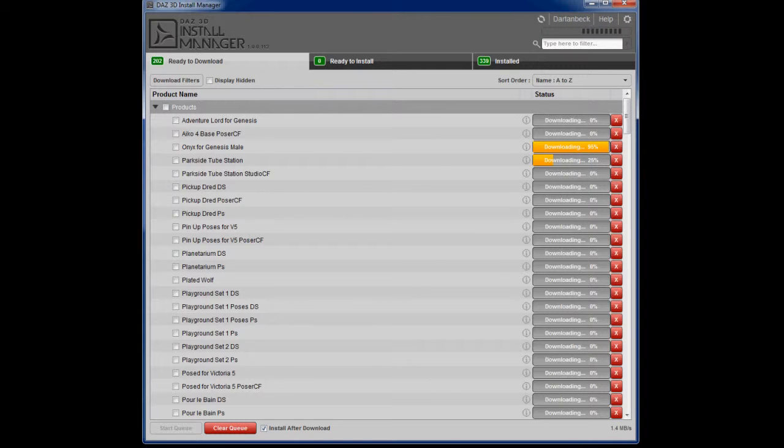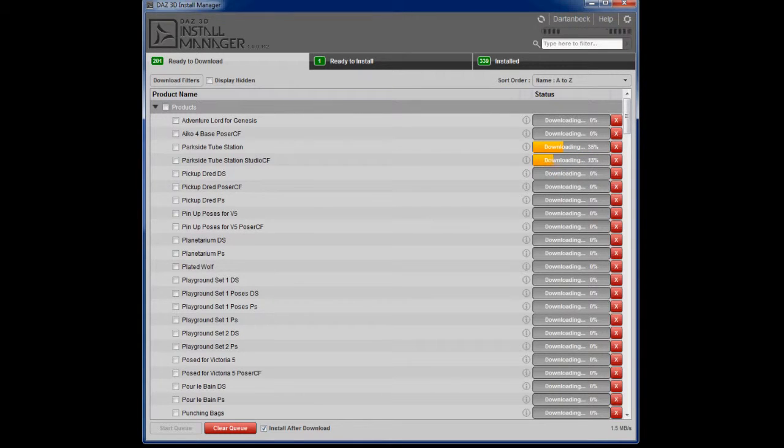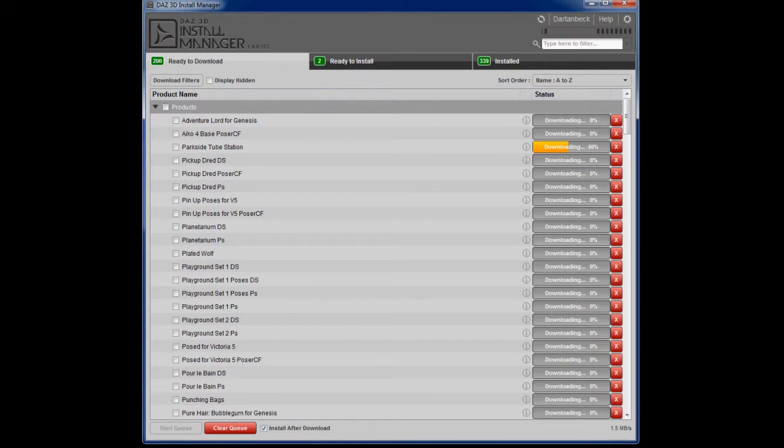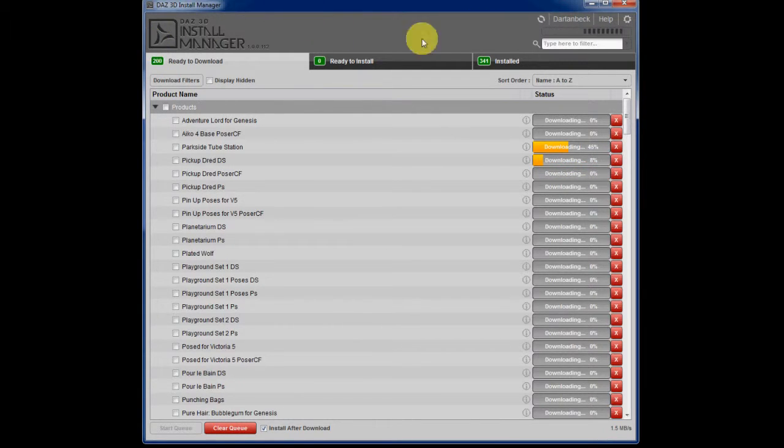That has the content management system hooked up. So here we're looking at the main page. I'm already logged in. You can see my name up here.